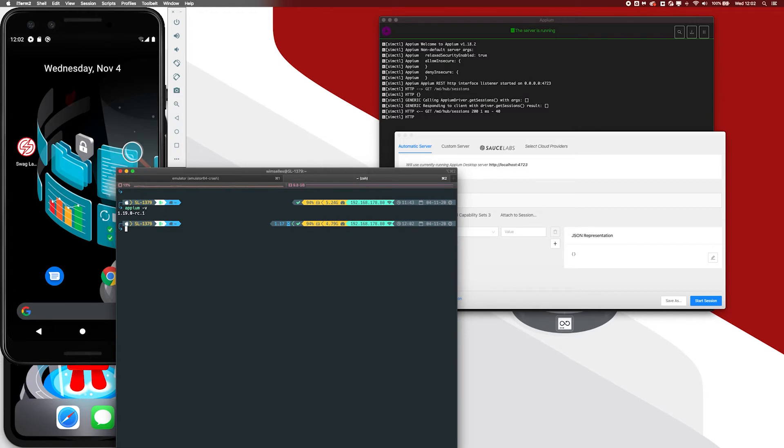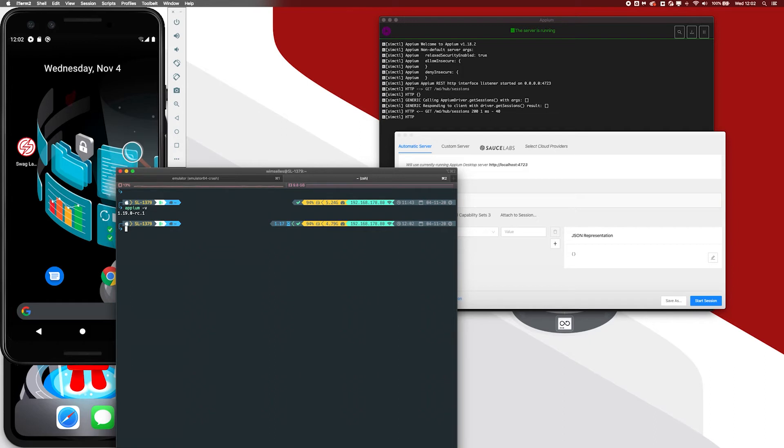In this case, it's 1.19.0 and then release candidate 1. I want to use this specific Appium version when I'm going to explore the elements on, for example, the Android emulator here. The only thing I need to do here is to start Appium. And you can start Appium by just calling the commands. You've already installed it globally.